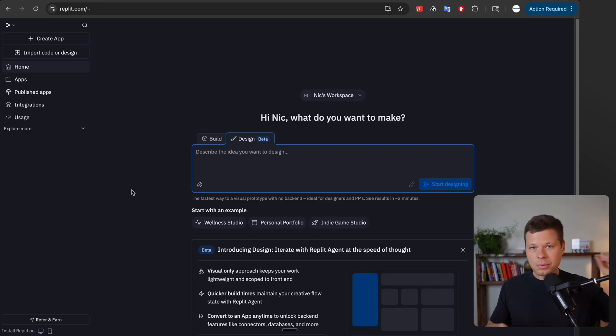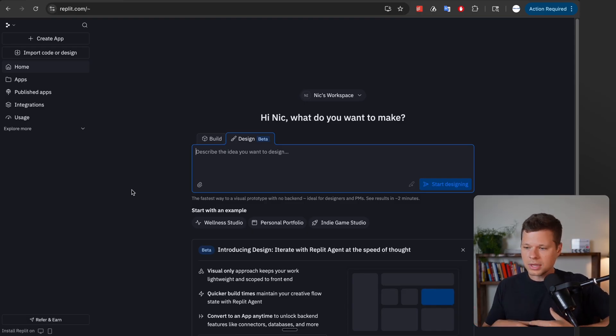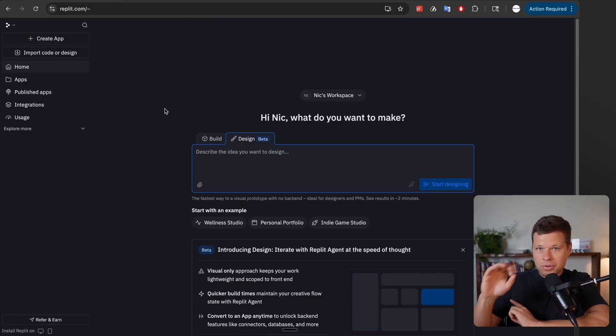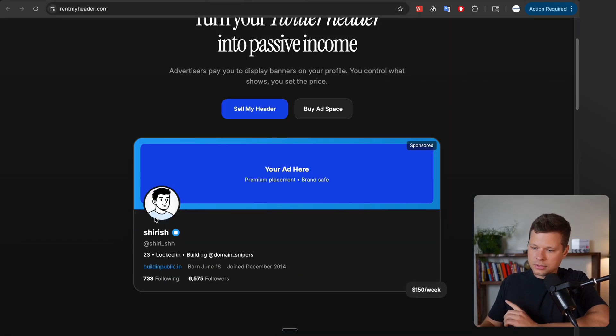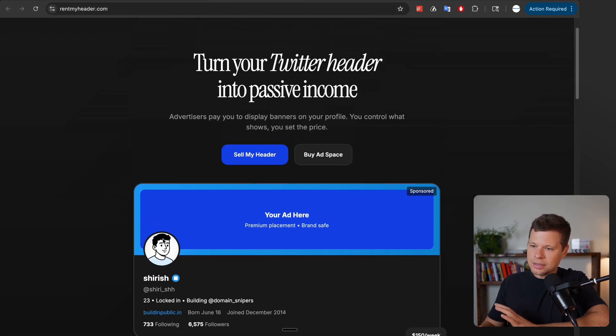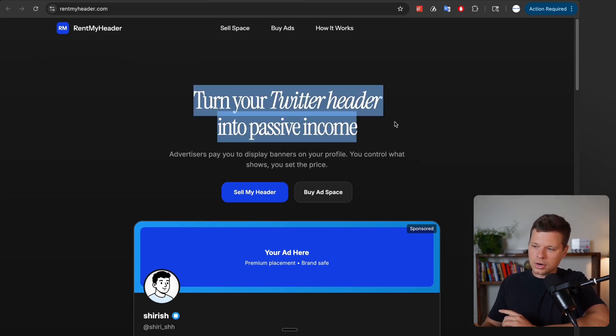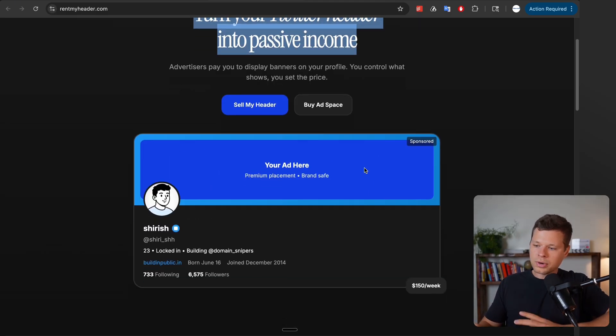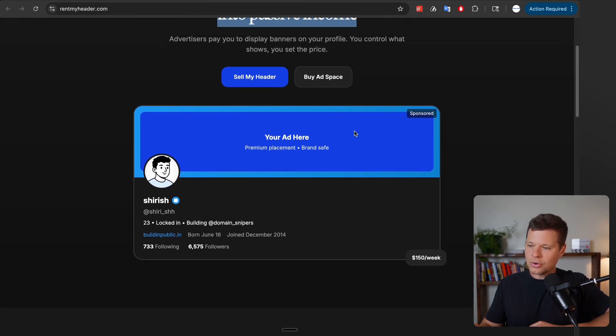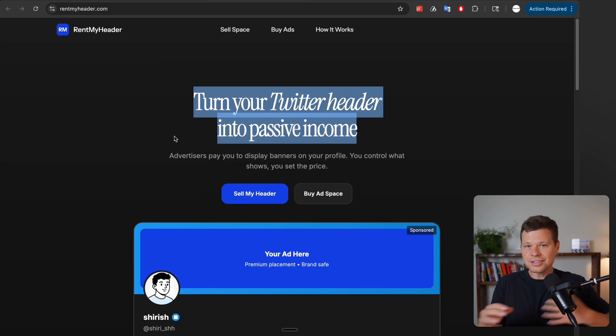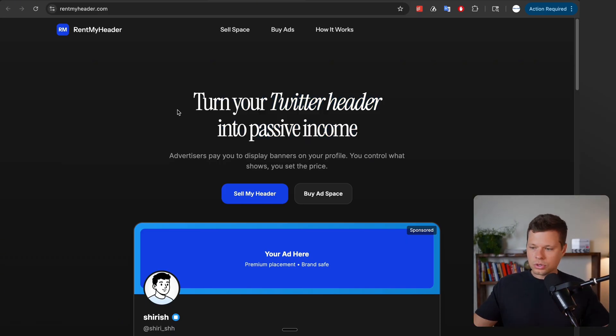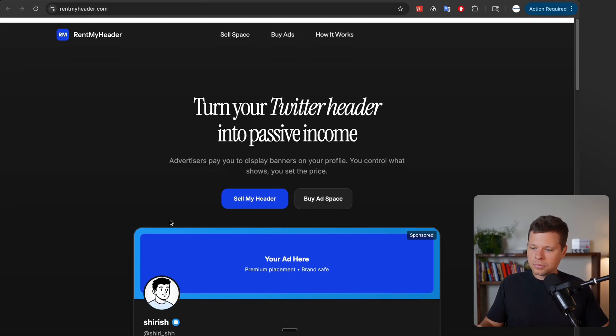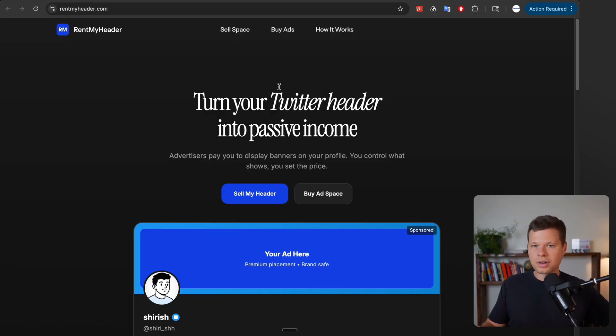For the next one I want to design an actual application that could be like a marketplace. That last one was more of just a service website but this one I want to build out something that would actually have functionality if we decided to turn it into an actual application. So the idea that I have is actually an idea that I came across from this guy Sharish on X and he built a site Rent My Header and basically you can turn your Twitter header into passive income. You can rent out your Twitter header to brands and they can pay something like $150 a week to put their own ad or their logo on your Twitter header image. I think this is so genius. There's so many Twitter users that get a ton of profile visits that they'd rather just make $100, $200 a week than put their own thing there right? Imagine making passive income literally just by changing your Twitter header.